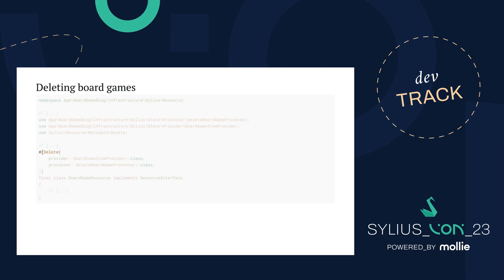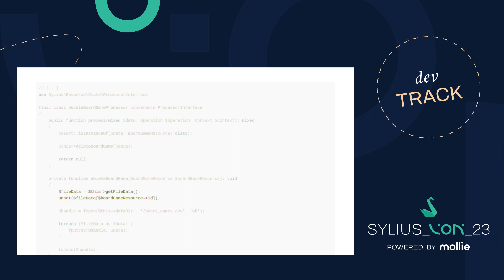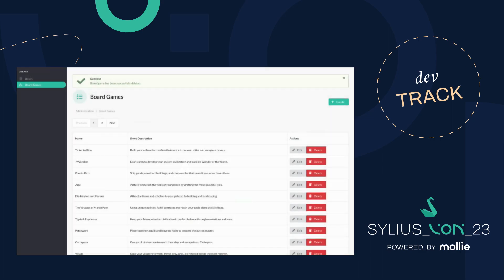Deleting board games is easy. We can reuse the board game item provider used in the edit operation, and implement a new processor to delete the board game from the CSV file. We check the resource, open the file, filter out the board game we want to remove, and rewrite the remaining data back to the CSV file. It works too.